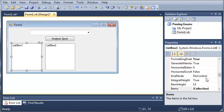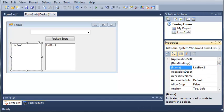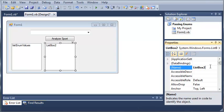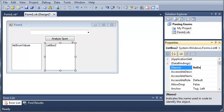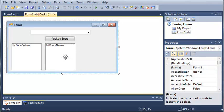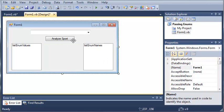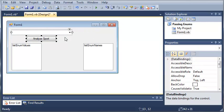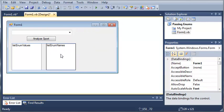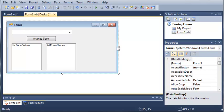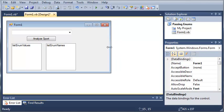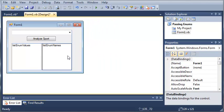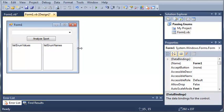So, we'll go ahead and set the name of this to list enum values, and we'll set the name of this one to list enum names. Now, we may not get to names in this tutorial, but we'll just leave it there for the next one.